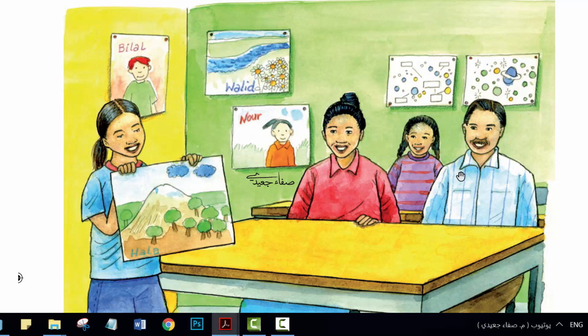Mum and Dad, this is my classroom. Look at these paintings. They're great. This is my painting.